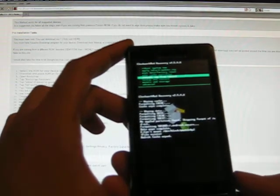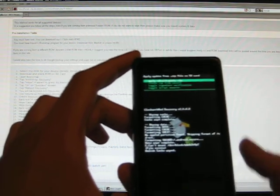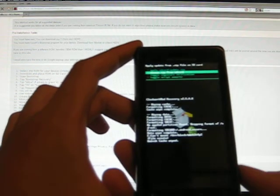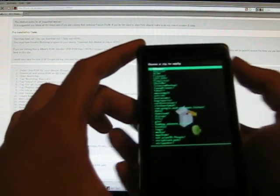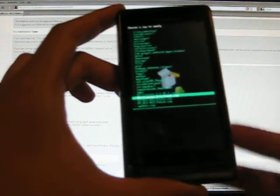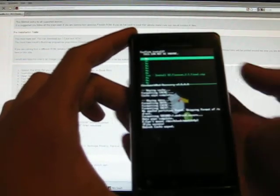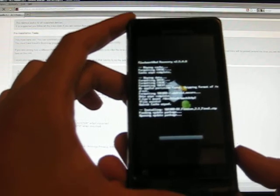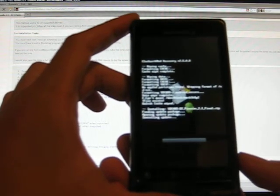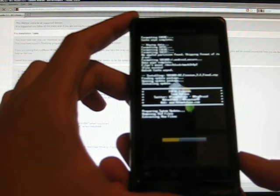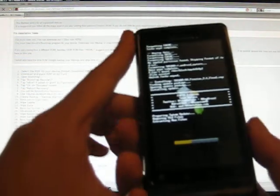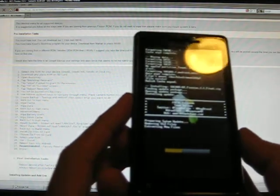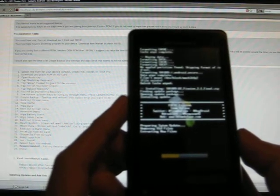The fifth one down is install zip from SD card. Choose that. And then choose the second one, which is choose zip from SD card. And what you want to do is you want to choose the D2 or whatever ROM you're using, the D2 Fission 2.1 file dot zip. And select that. And confirm. Choose the yes. And it's going to start installing.